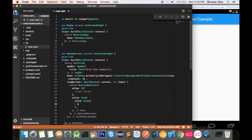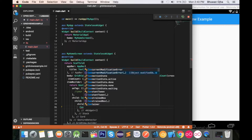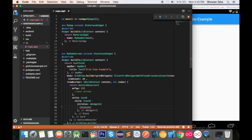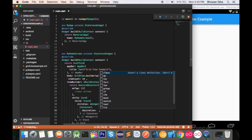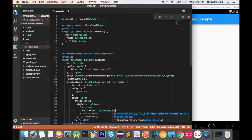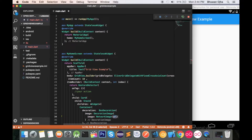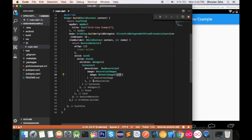Inside that Stack let's define children and add a Container where we will store the image. Inside the Container, let's decorate it using BoxDecoration, then DecorationImage, and provide a NetworkImage — we will provide a URL.